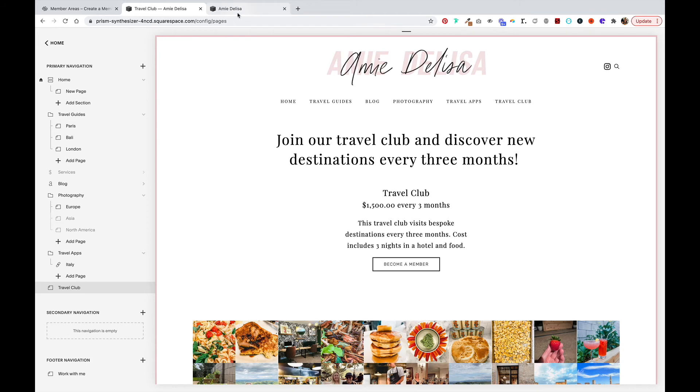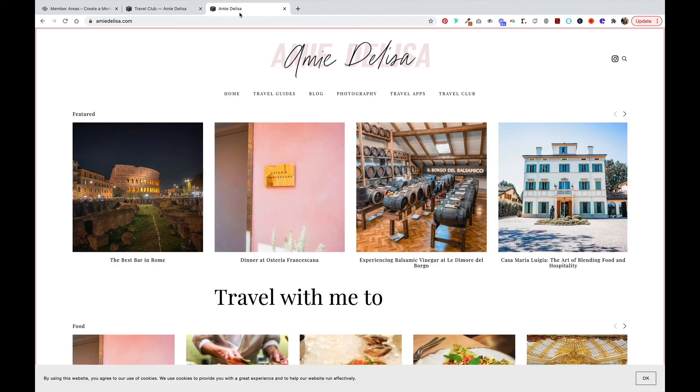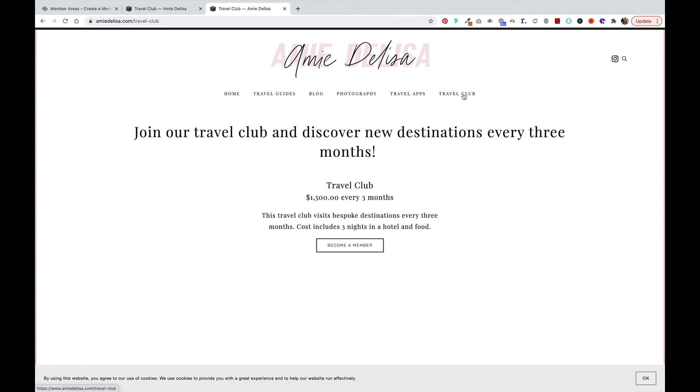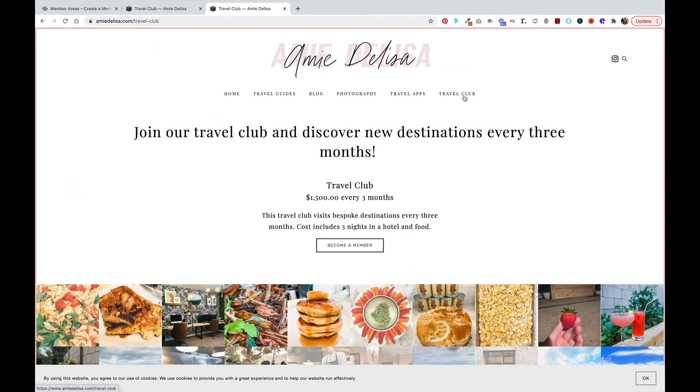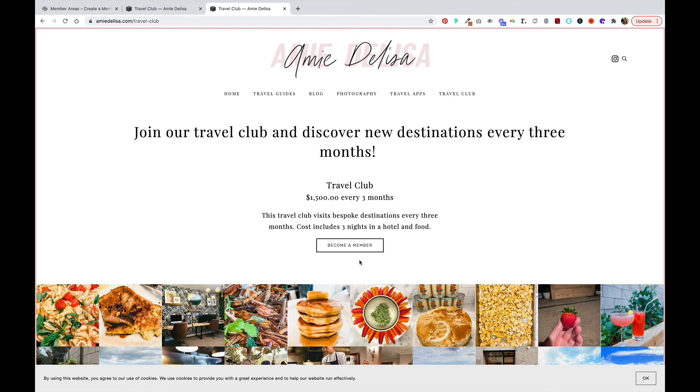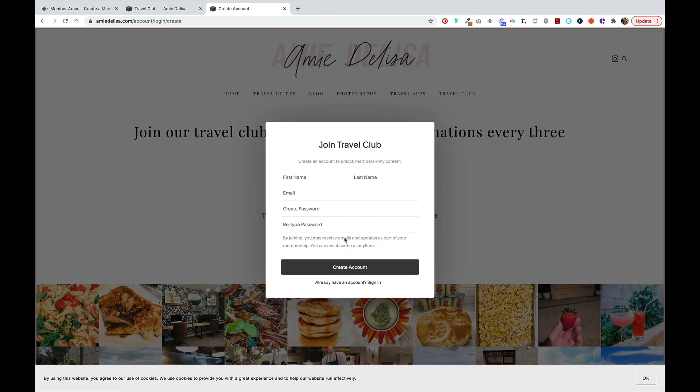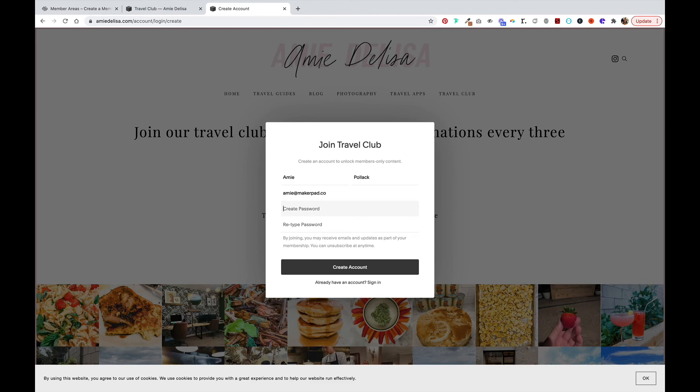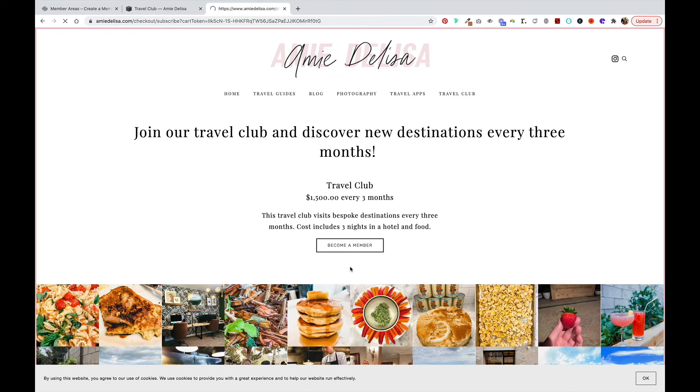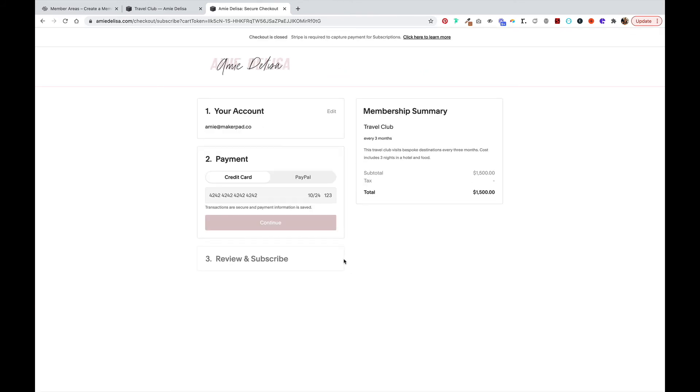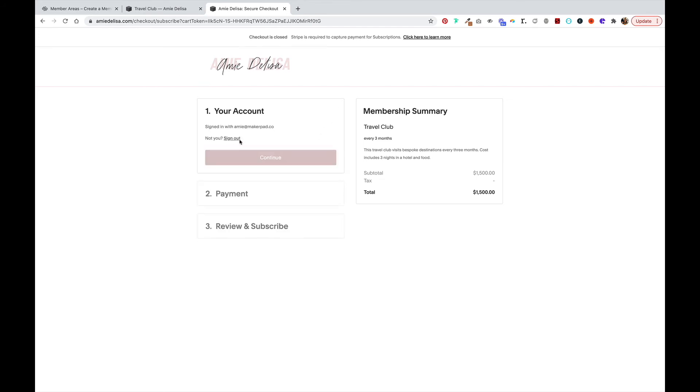Now we'll go to the website and click on travel club. I have my member plan here. Click become a member and you're prompted to create an account. Then you'll be taken to your checkout screen. For the sake of example, I am just going to sign out.